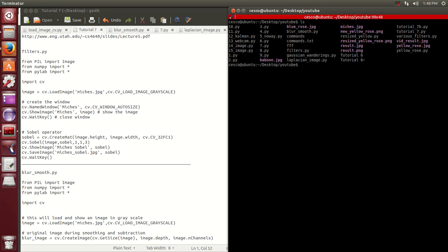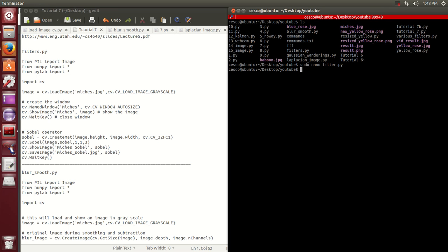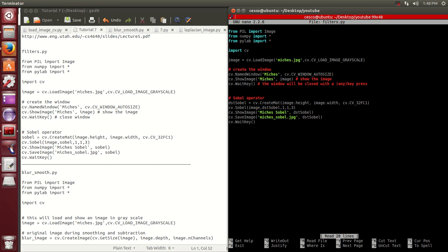The first one is sudo nano filters.py. This is a small code that explains how the Sobel operator works. I'm going to include this in the description of the video.